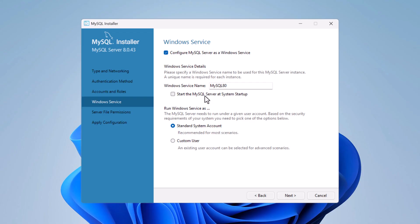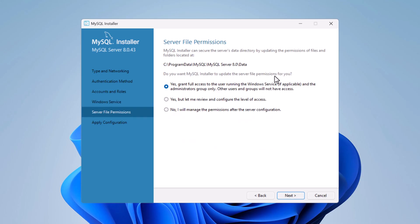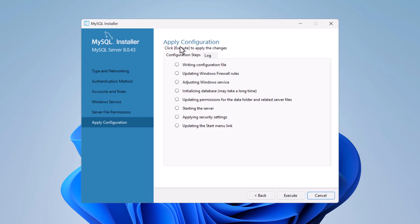If you're not using MySQL Server regularly, it's better not to auto-start it — you can manually start it when needed. Keep 'Run Windows Service as Standard System Account' selected, click Next, and on the Server File Permissions screen, keep the default and click Next.